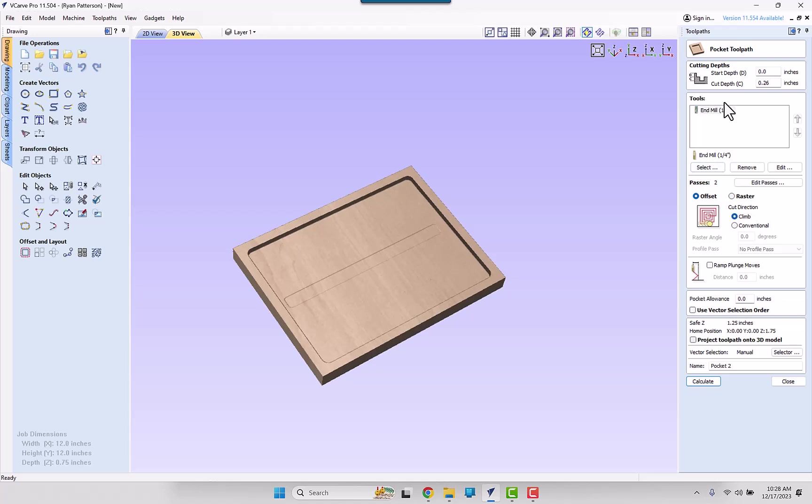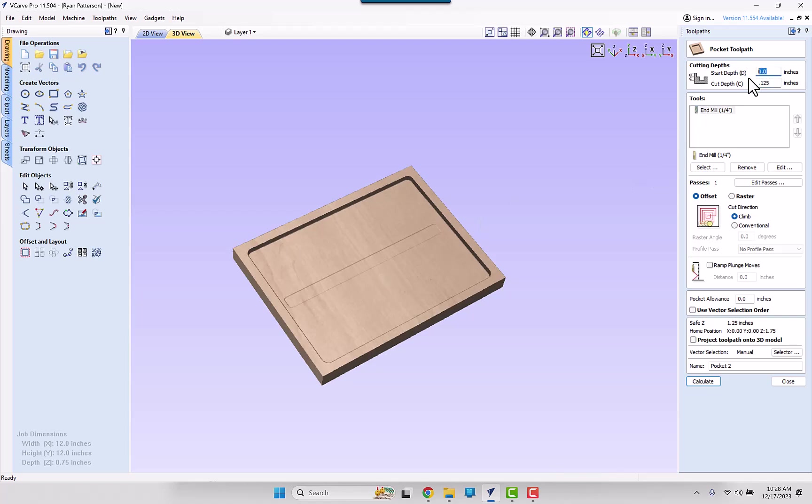For the pocketing toolpath, again, we want it to be a total depth of maybe an eighth inch deeper than the main pocketing here. To get that an eighth of an inch deeper, we are going to give that a start depth of 0.25 as well.